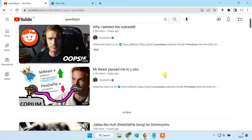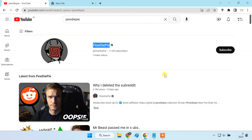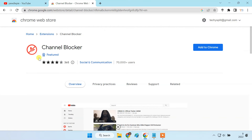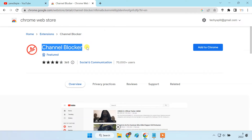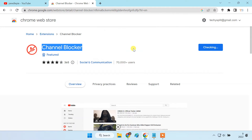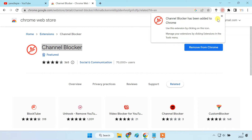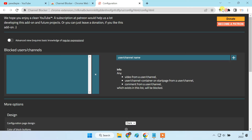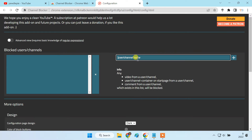If you want to completely block the channel from your YouTube feed, you have to install this extension in your Chrome browser. After installing, open the extension page, enter the channel name, and add it to the block list.